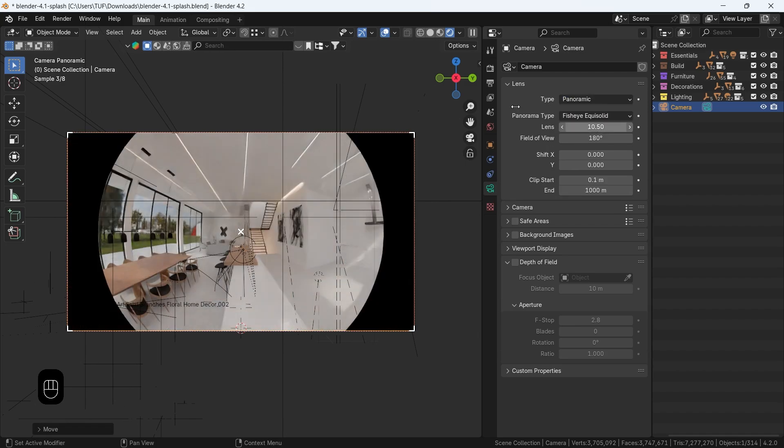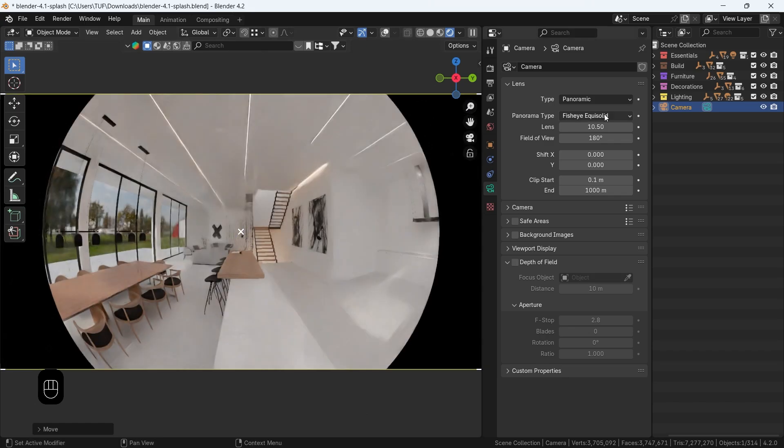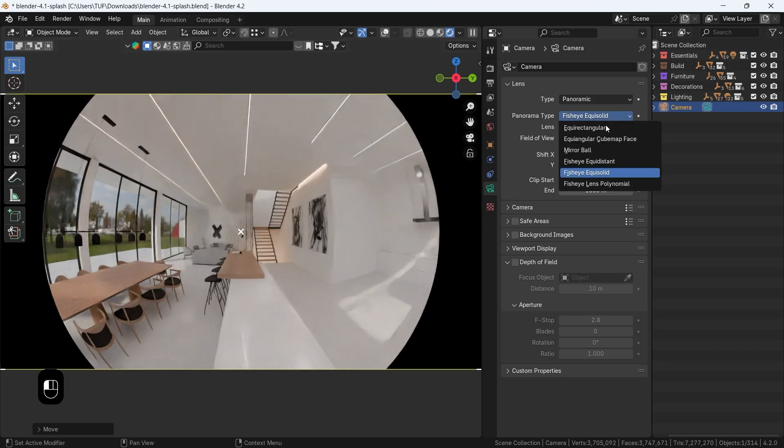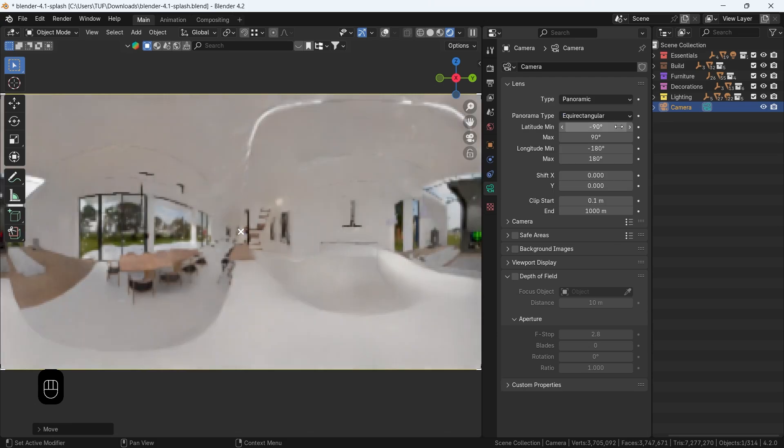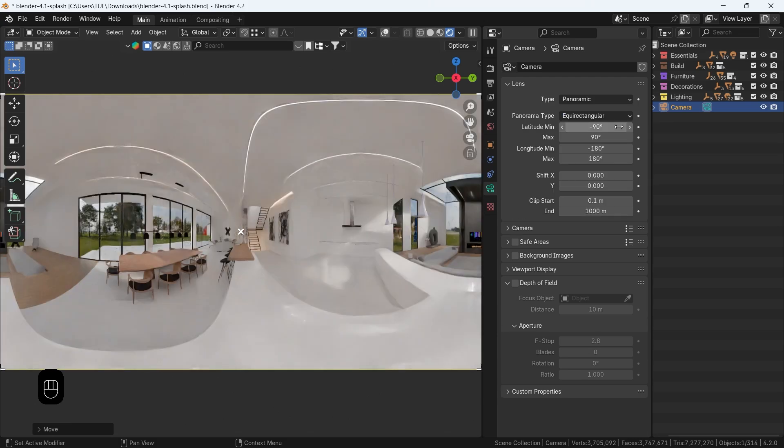This will switch it to Fish Eye Lens, which is cool, but if we look inside the panoramic types, you will have the equirectangular weird name, but it's what we need to make a panoramic shot.